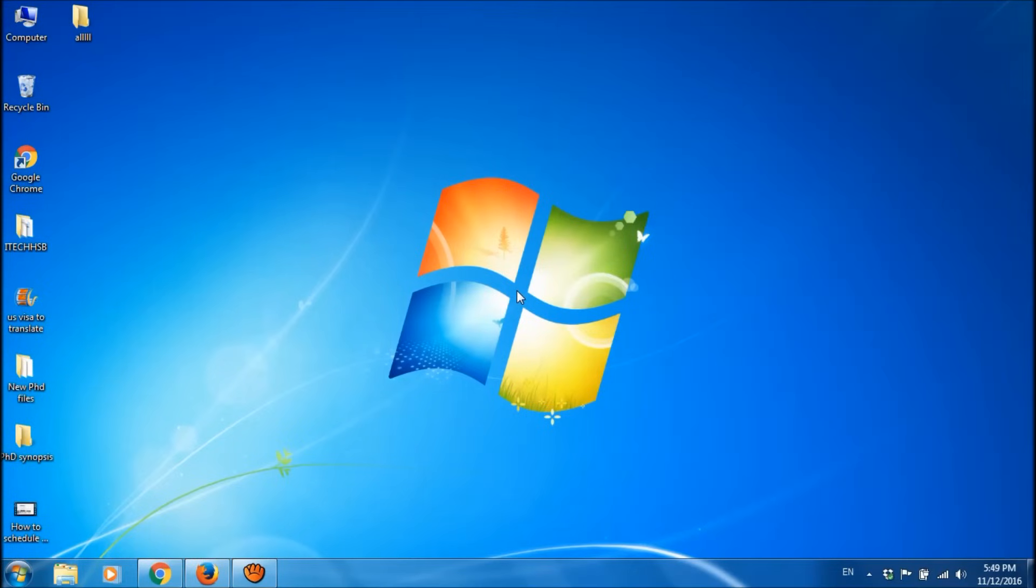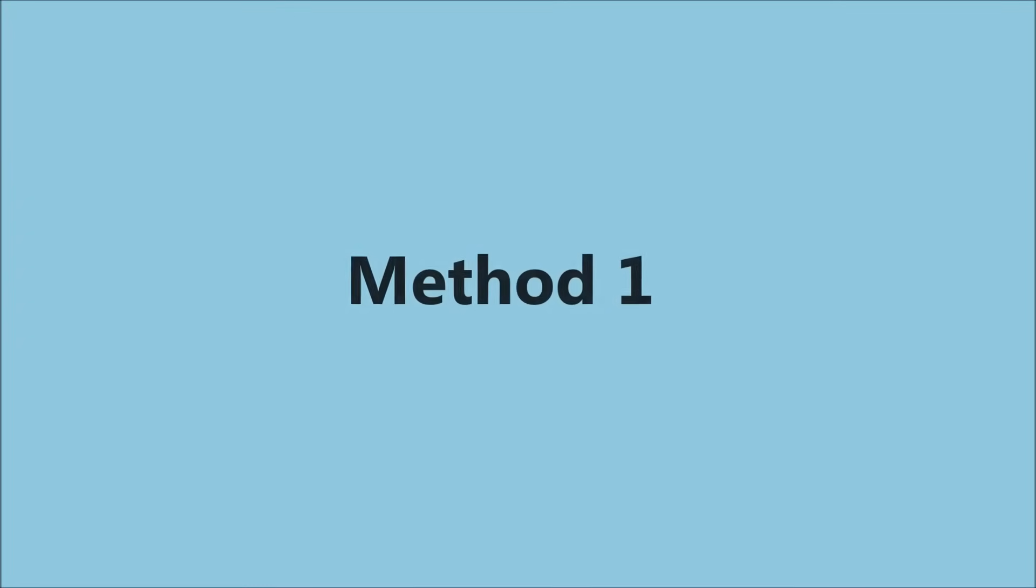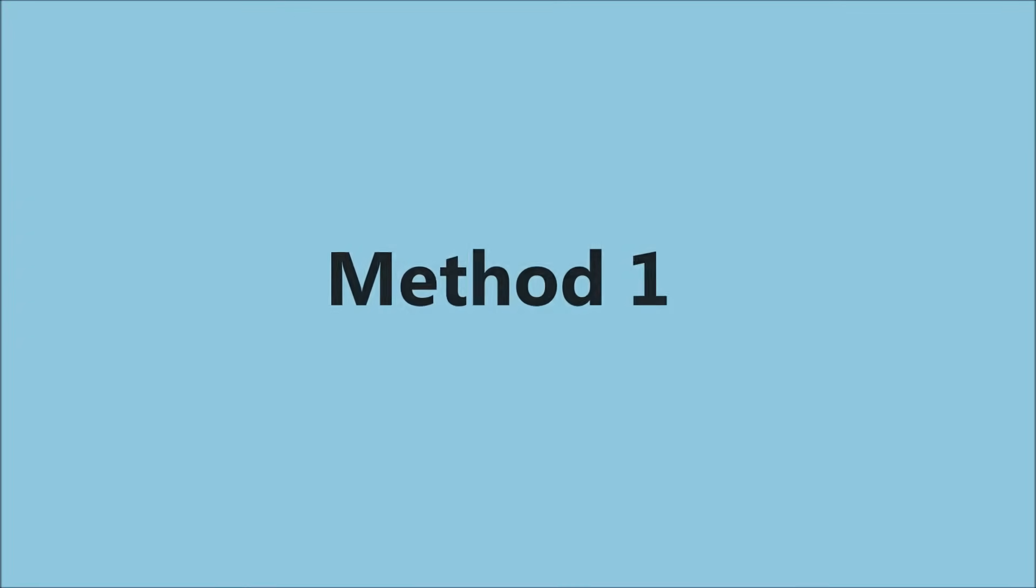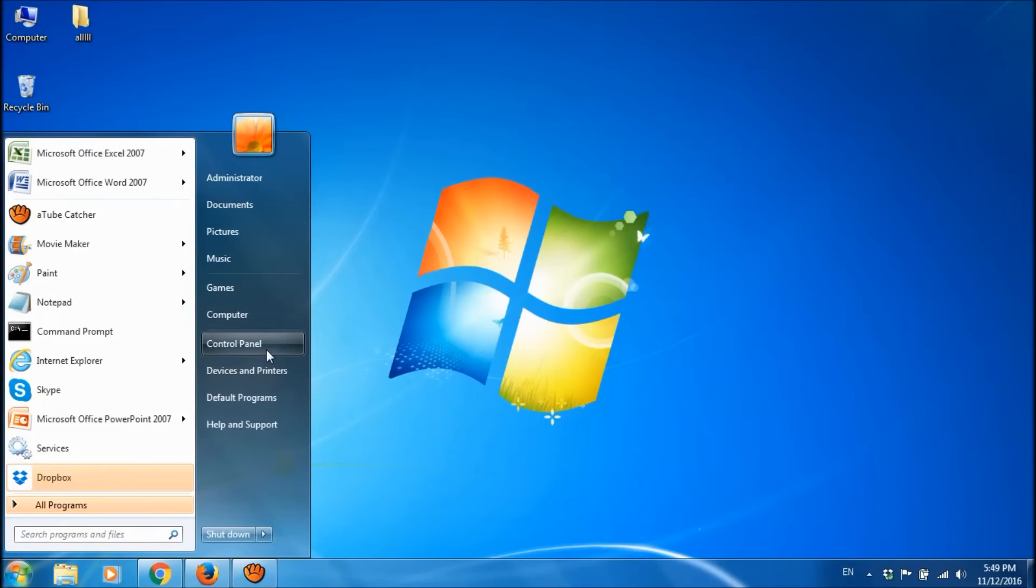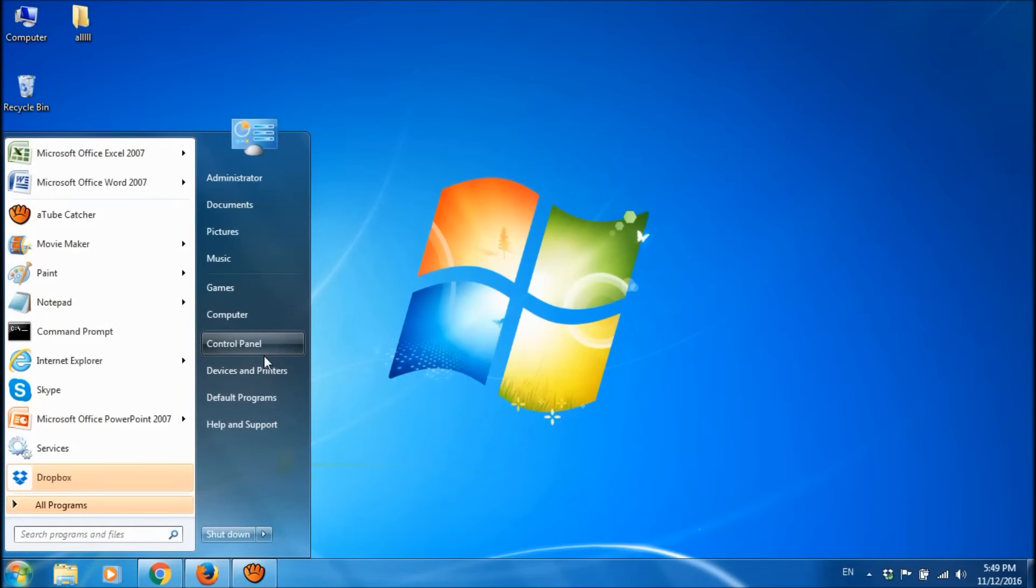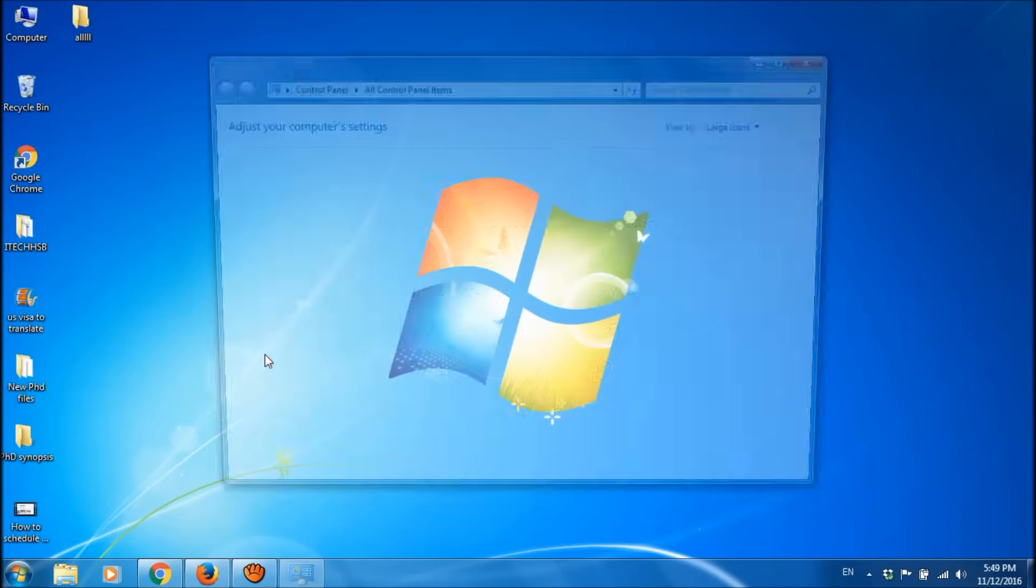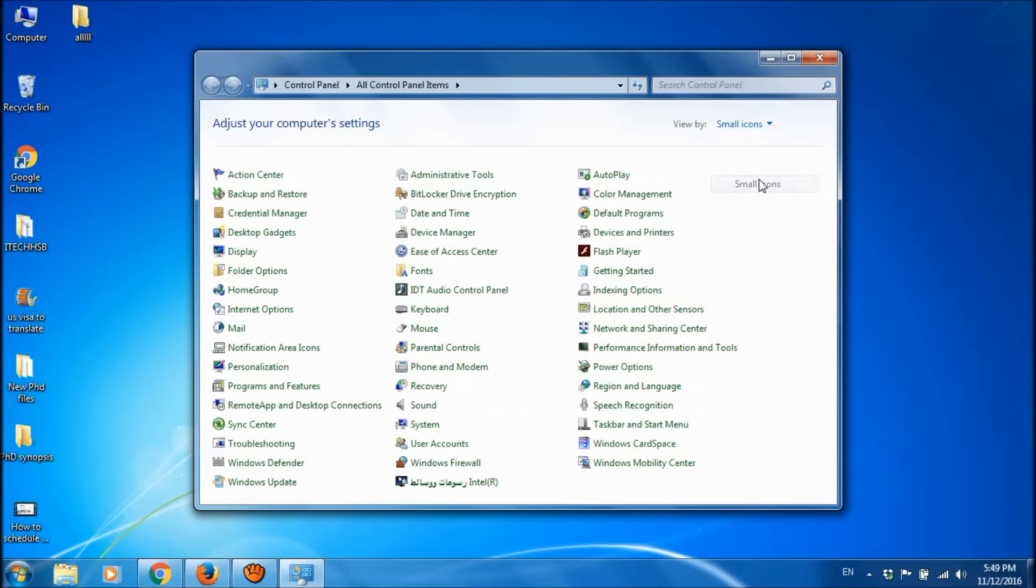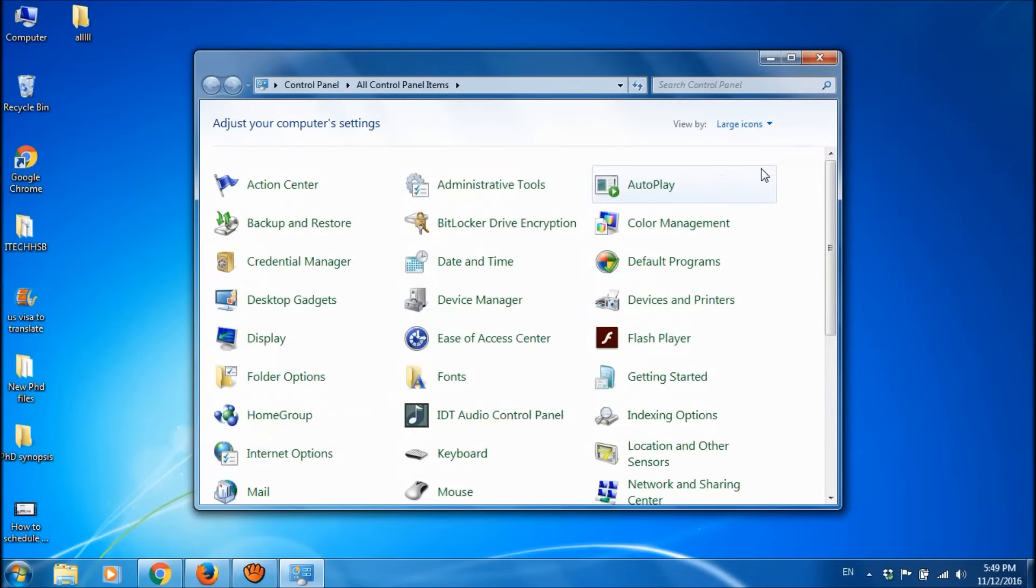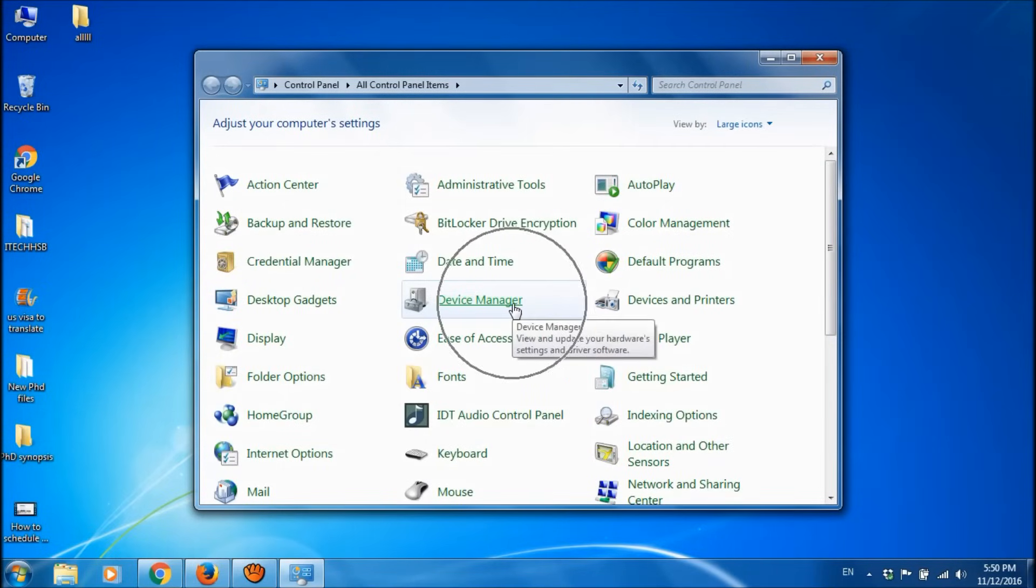You can fix the sound problem in your Windows 7 by two simple methods. The first method: please click on Start menu and open Control Panel. Make the view option as large icons, then click on Device Manager.